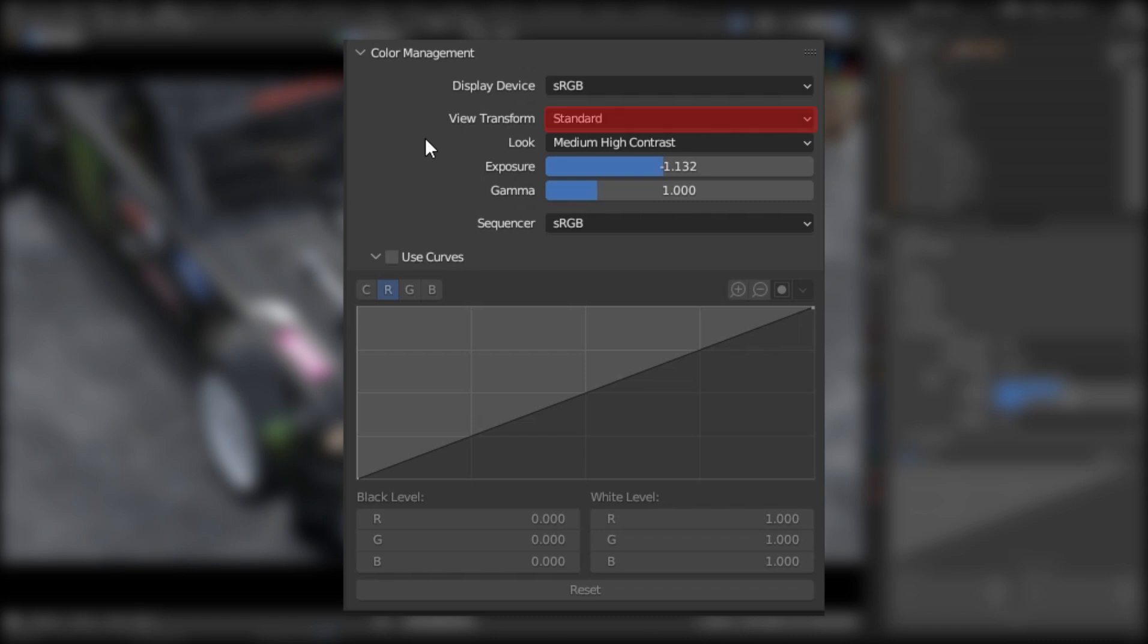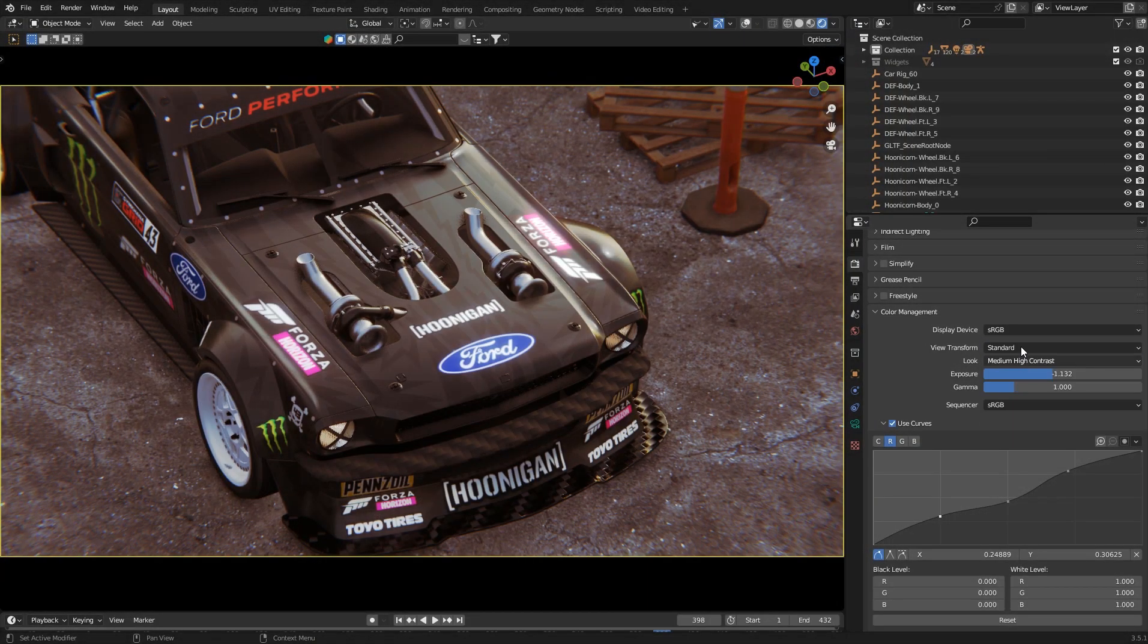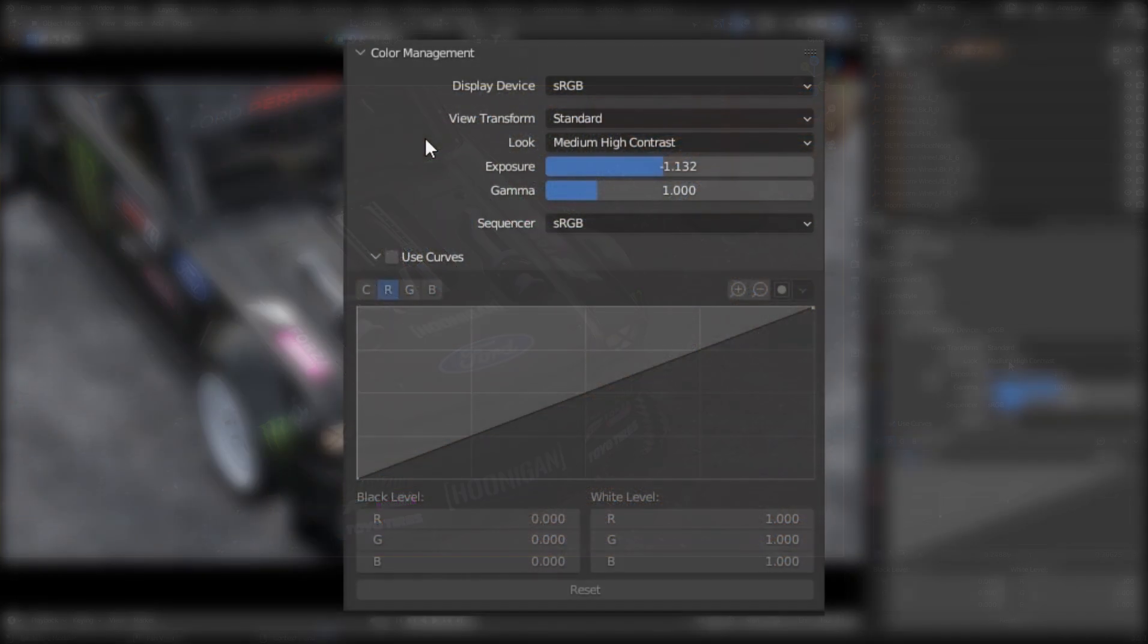First of all, set the view transform to standard, because standard gives a crisp look compared to filmic. You can use filmic if you really need to.